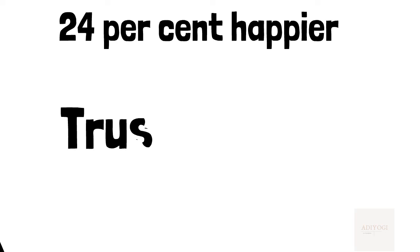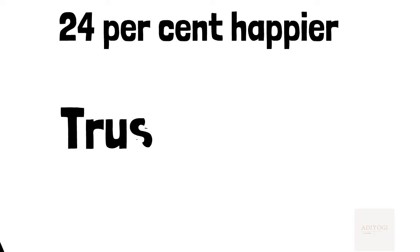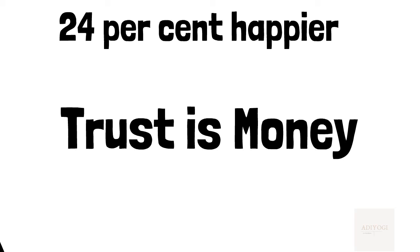You must have heard the phrase, time is money. The author worked with an engineer who had a slightly different approach. He believed that trust is money. If your employees trust you, you can bring about great changes with little resistance. Trust plays a major part in how comfortable customers and partners feel while working with you.